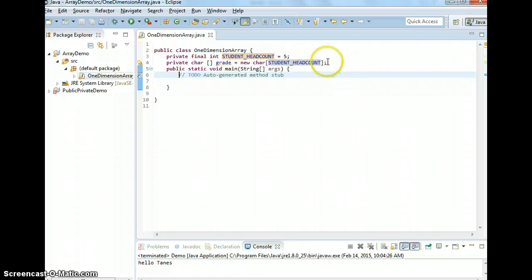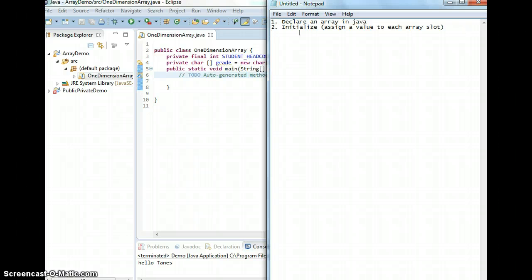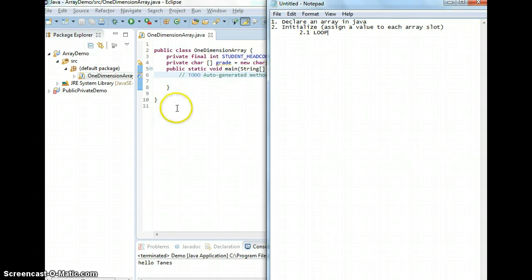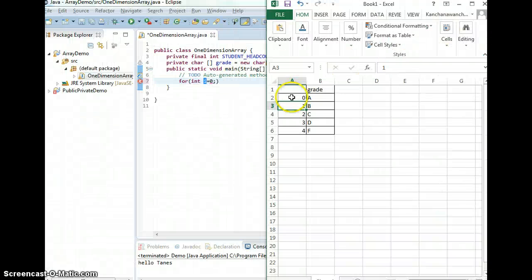Now, that's how you declare an array. The next step is to initialize it. There are two ways. One is you can use a loop. In Java we have for, while, and do-while — three types of loops. I'm going to use for now. The for syntax is: int i equals to zero. Here i represents an index — the index we see here. When i is equal to zero, we're going to refer to grade[0].